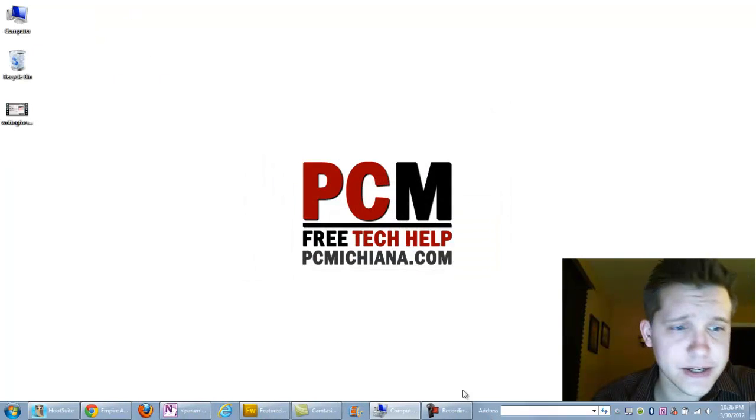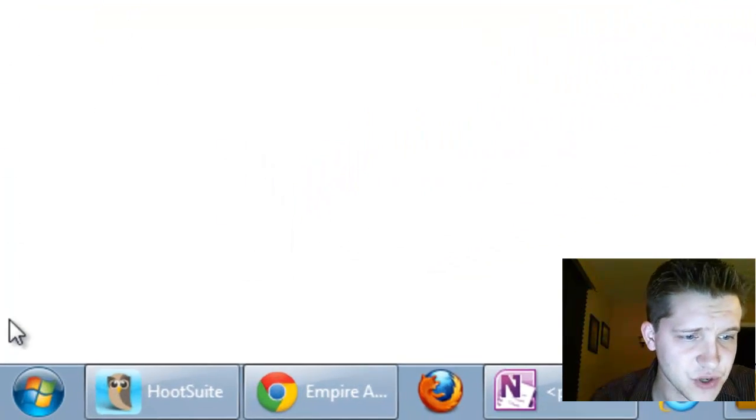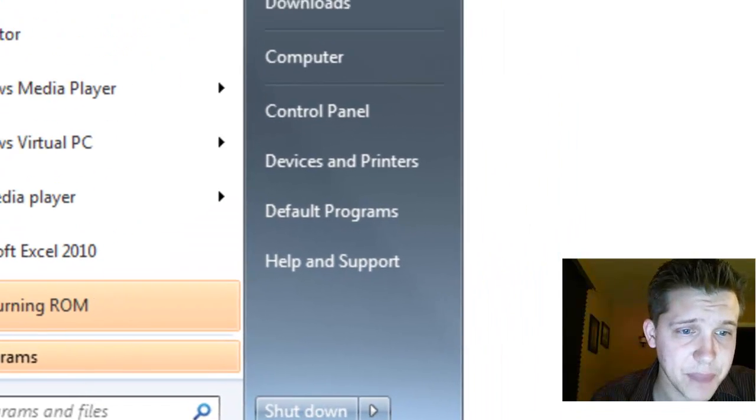So let's go ahead and get started. Now the first thing we're going to want to do is go down to the start menu button and select it.